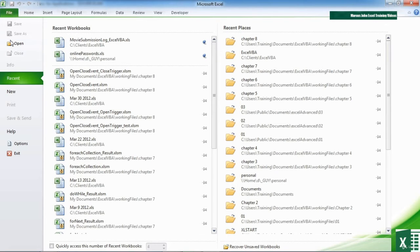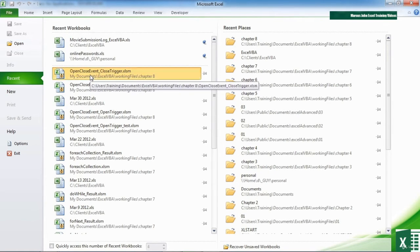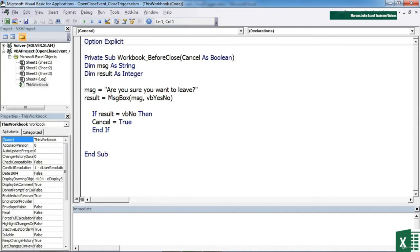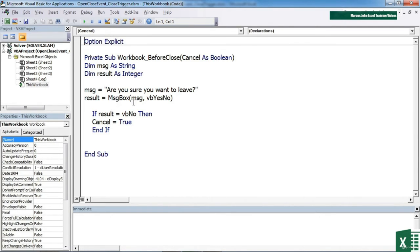The result is now in the open close event close trigger. We've used the event workbook underscore before close, and we're checking if they actually want to close with a yes/no. If we say no, then we cancel out.